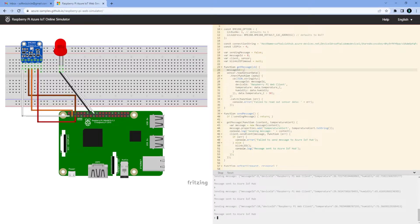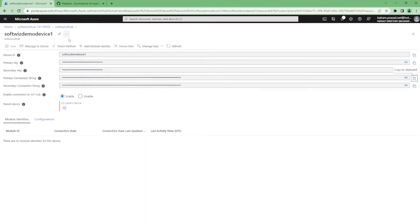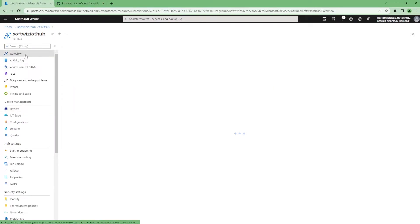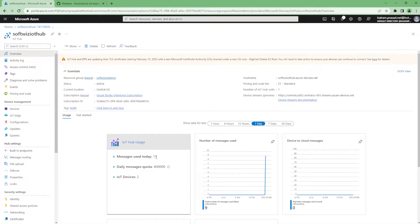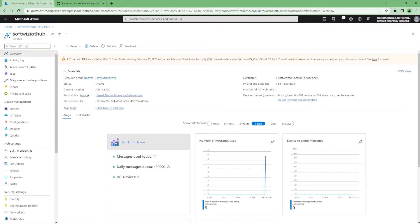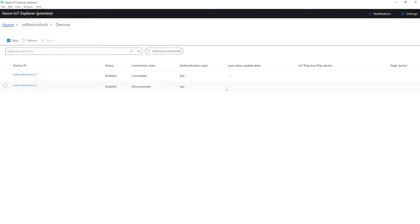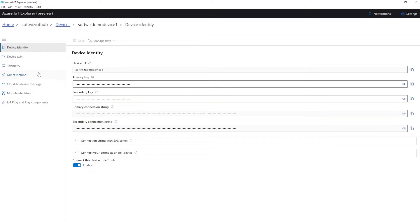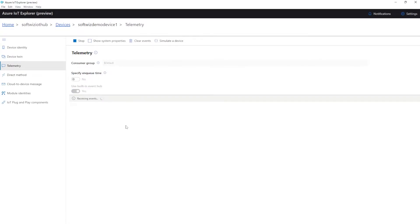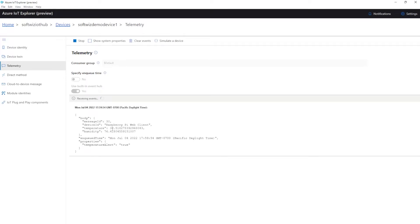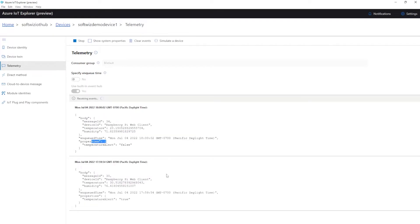Let's go back to the Azure portal and look at our IoT Hub overview section. We should be able to see messages arriving — 11 messages came. We have two IoT devices created but only one connected so far. If we refresh, we can see this device is now connected using a SAS token. Going into telemetry details, we can see that this is the temperature body and queue message — all coming through. One device is connected fine.